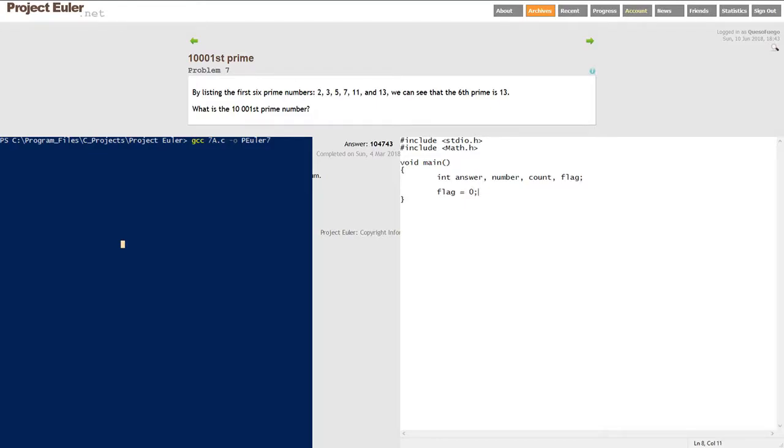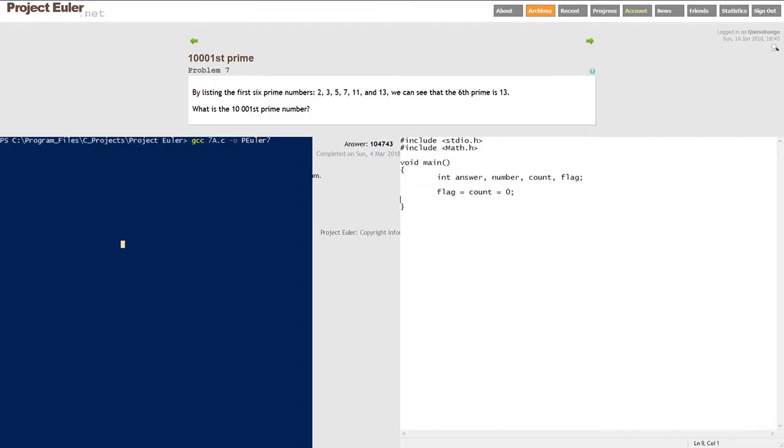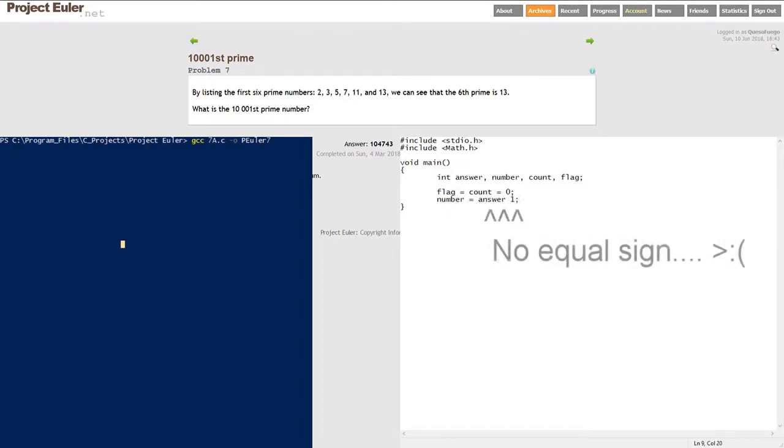The flag will be on or off depending if the number is a prime or not. We're going to initialize our flag and count to 0, and we're going to initialize the number and answer to 1 to start off.